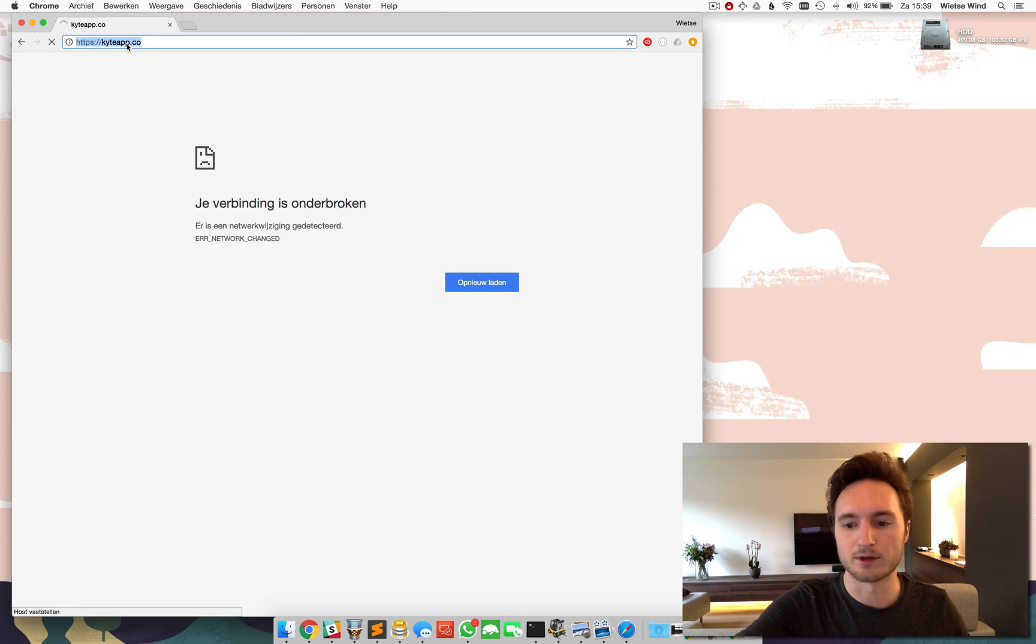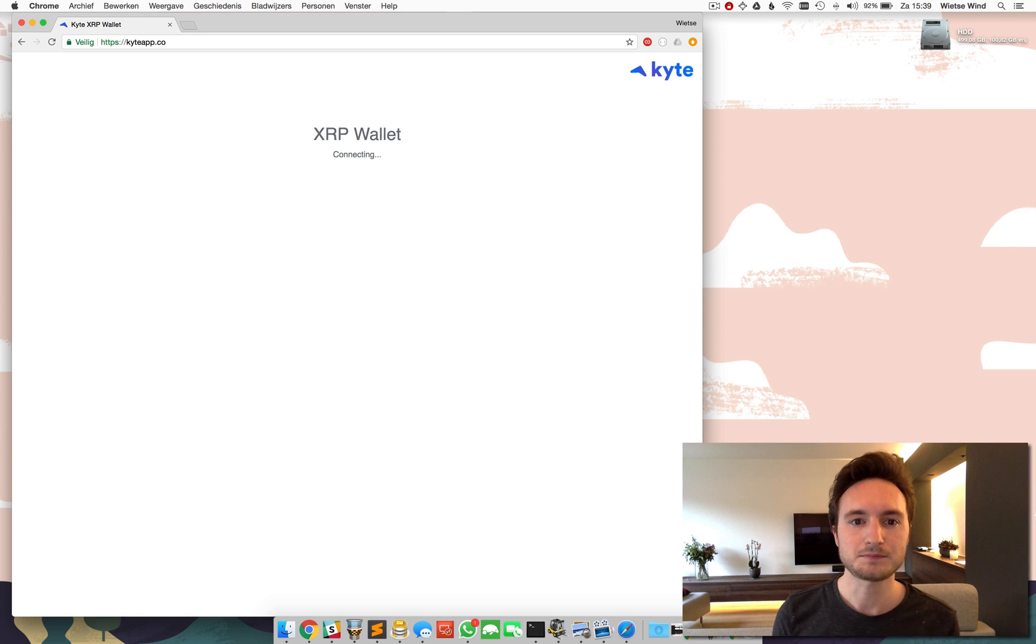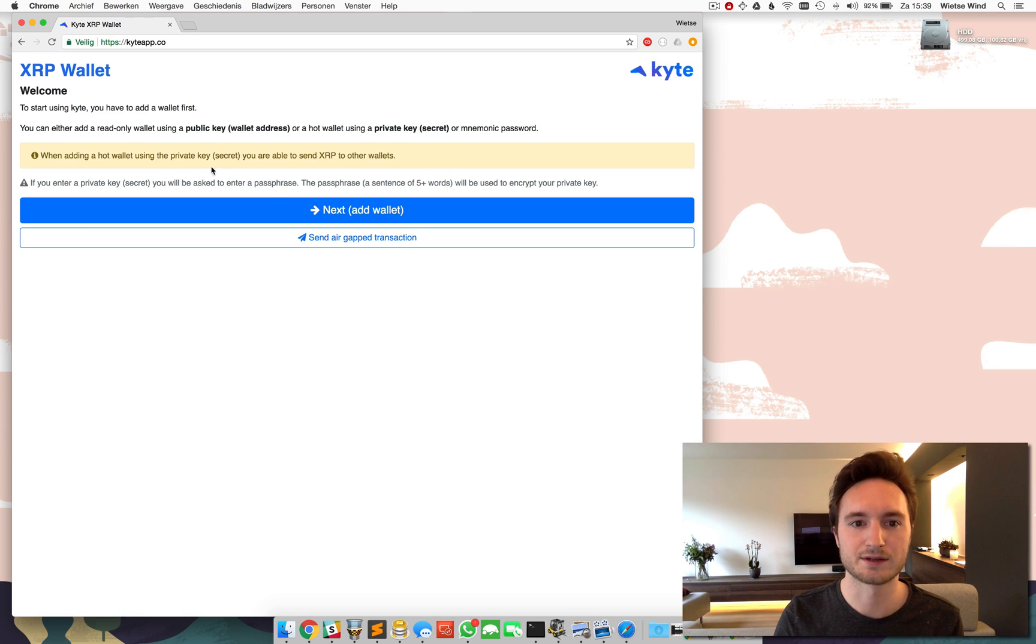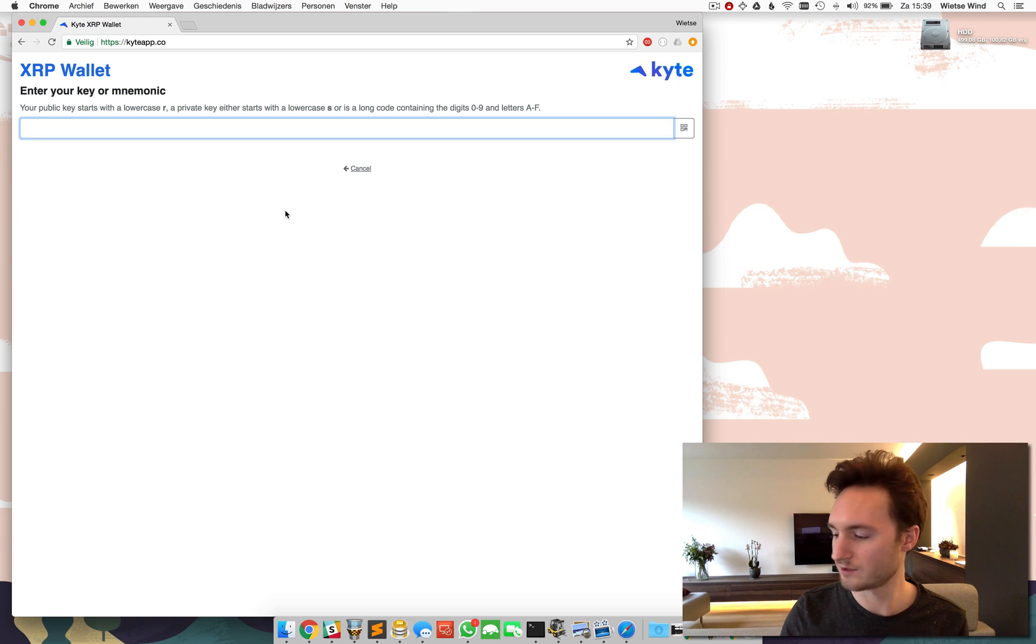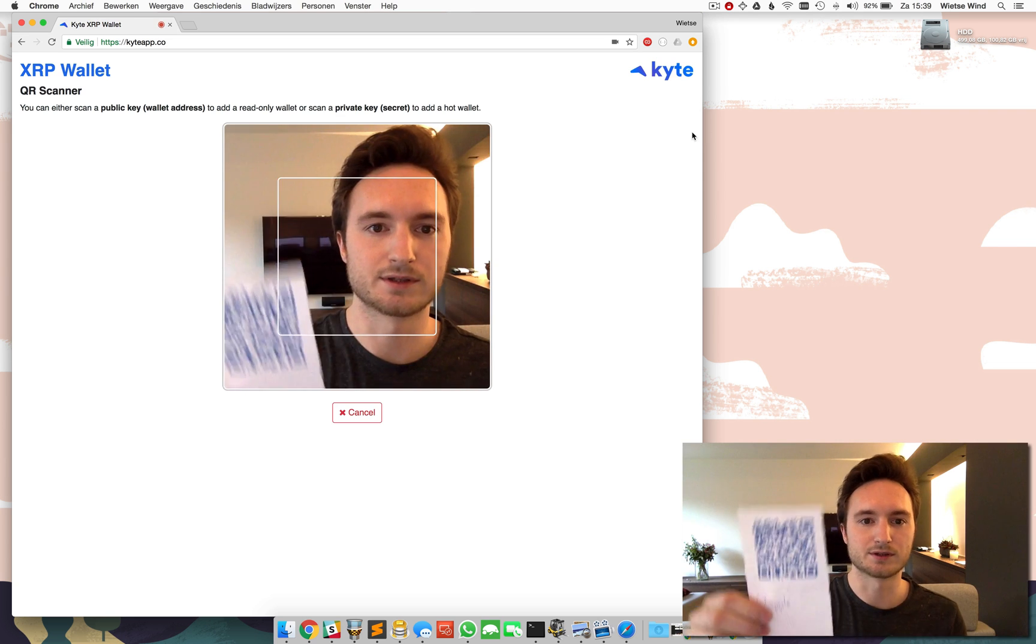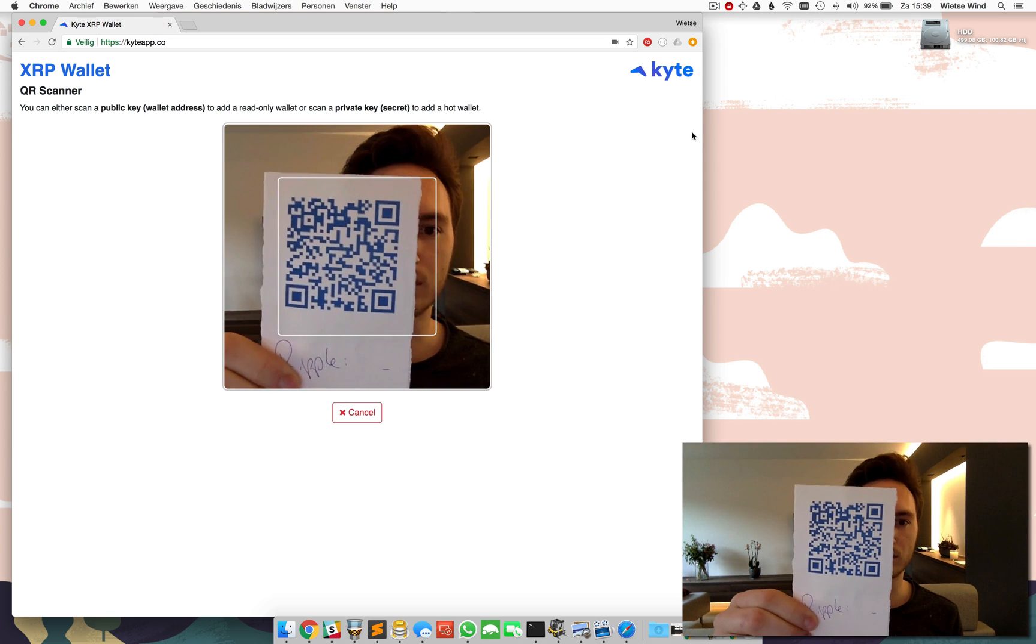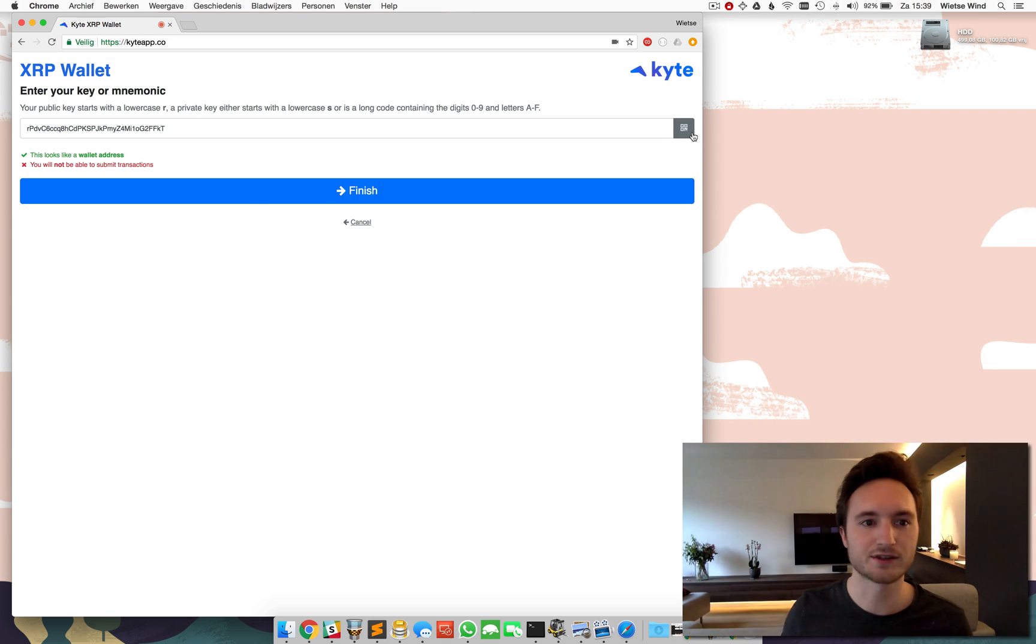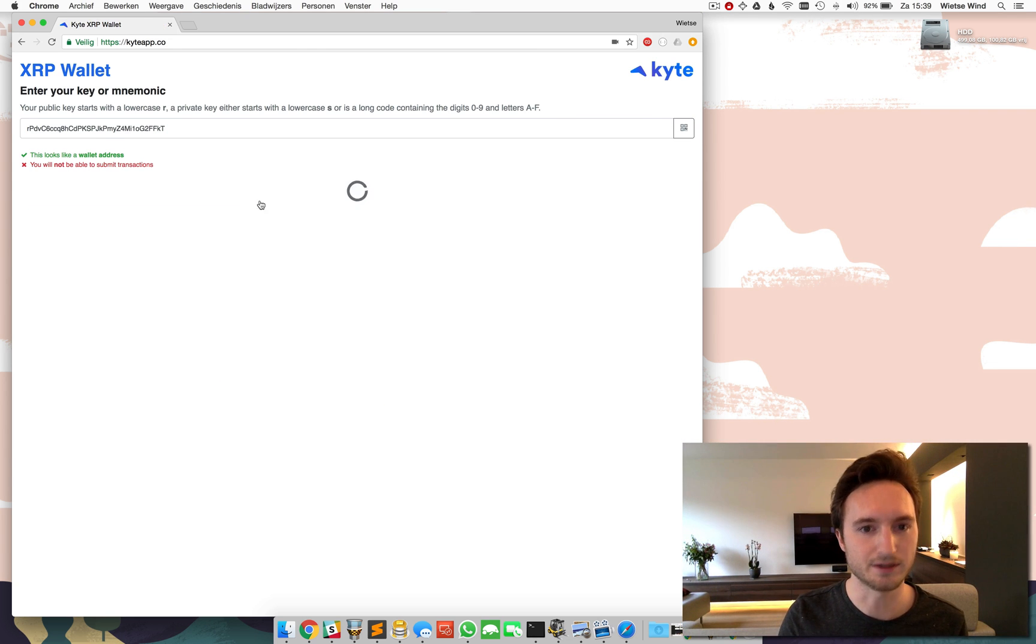There we are. And I'm going to add the destination wallet read-only over here as well. So this is the QR code with the wallet address. Read-only. Great.